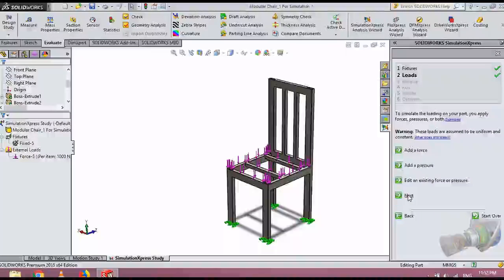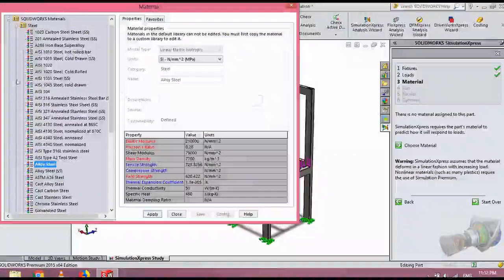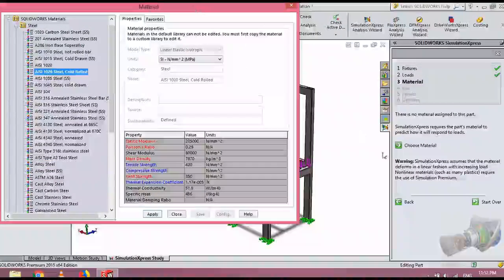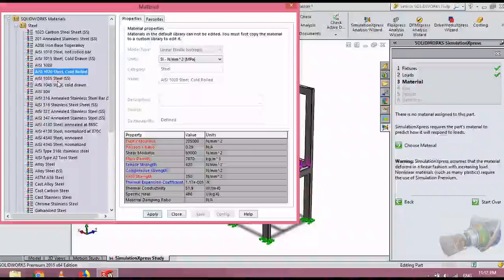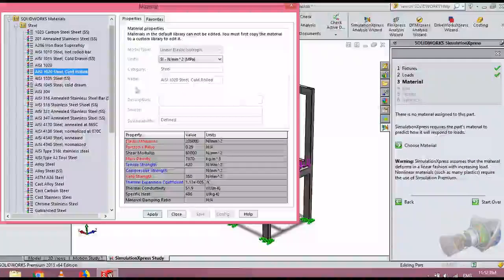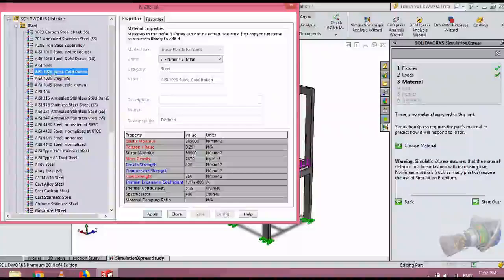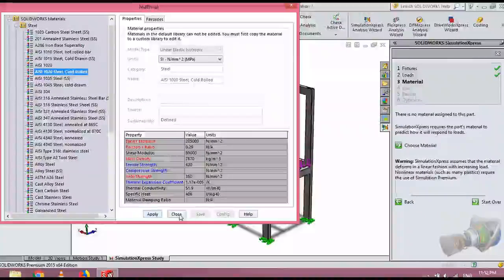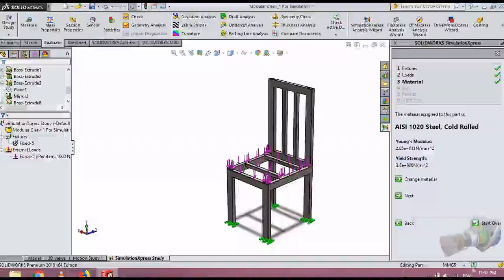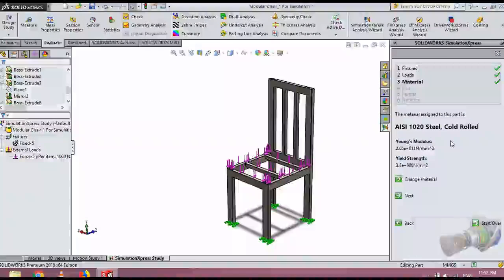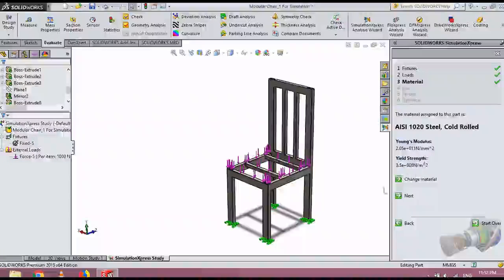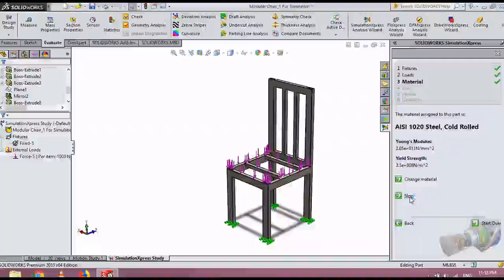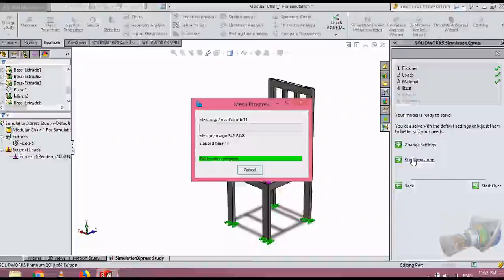Now we are selecting next. We are going to choose a material. Usually this kind of hollow bars are made with a process called cold rolled or cold forming. We select AISI 1020 because that's the most famous type. It can differ based on the manufacturer. I am using this one because it has all the properties which I want. We go to next and we run the simulation.